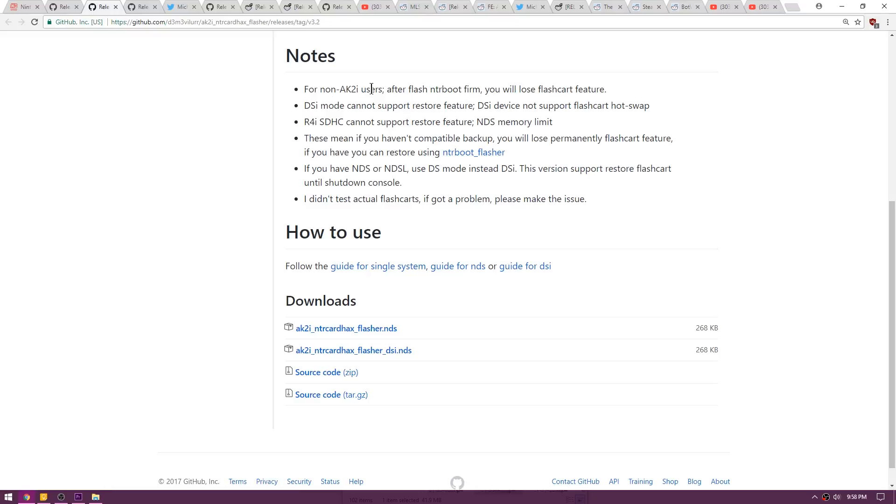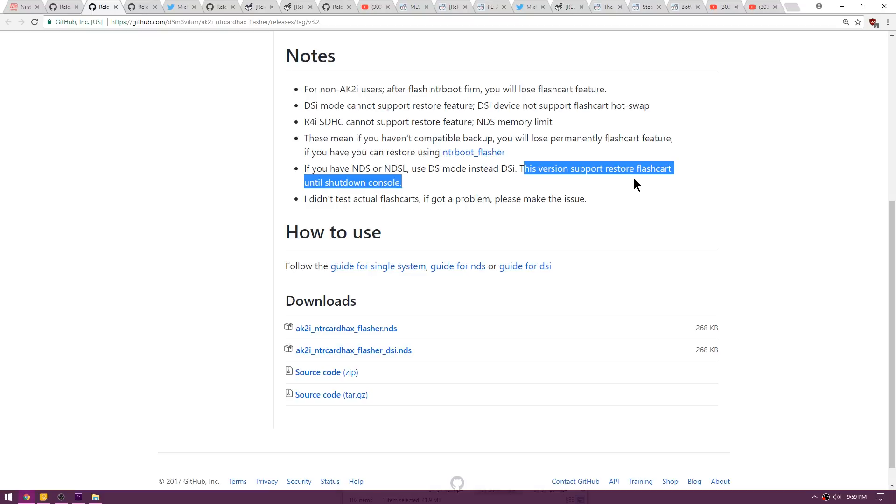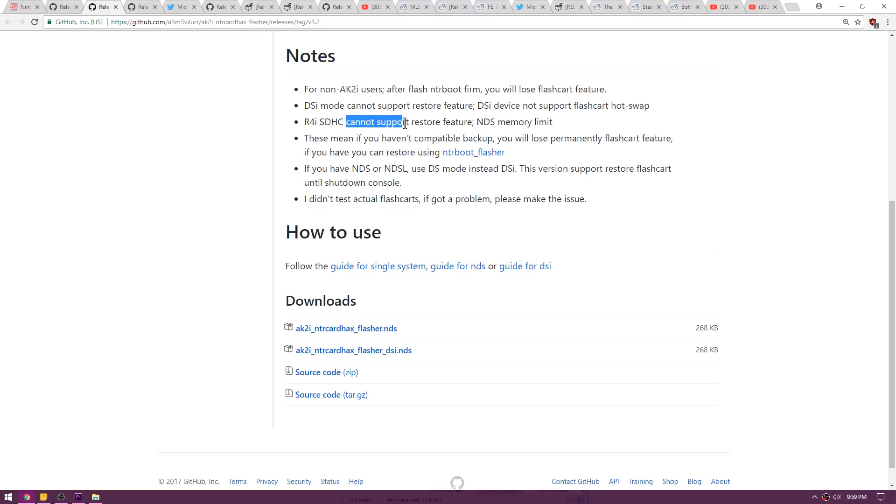Please note that after you flash NTR boot firm, you will lose the flash cart feature in a lot of situations, especially if you're using a DSi. If you have a Nintendo DS or a Nintendo DS Lite, use the DS mode and this version supports restoring flash cart until shutdown of your console. Just a quick note for the R4i SDHC that was just added, it says it cannot support the restore feature currently as the Nintendo DS has a memory limit.